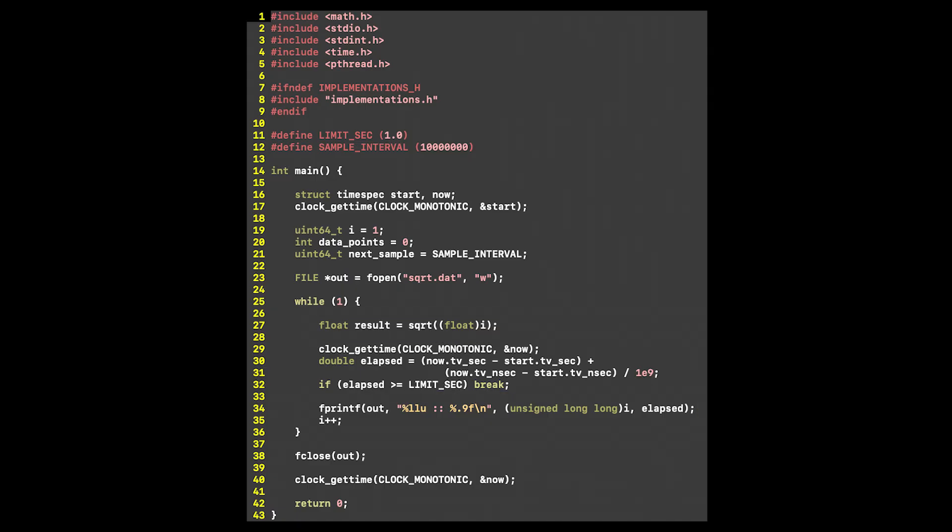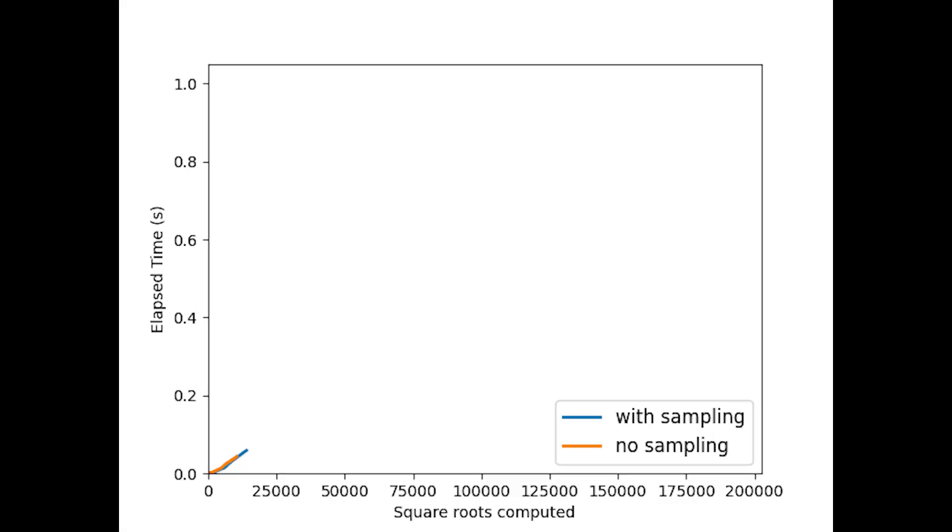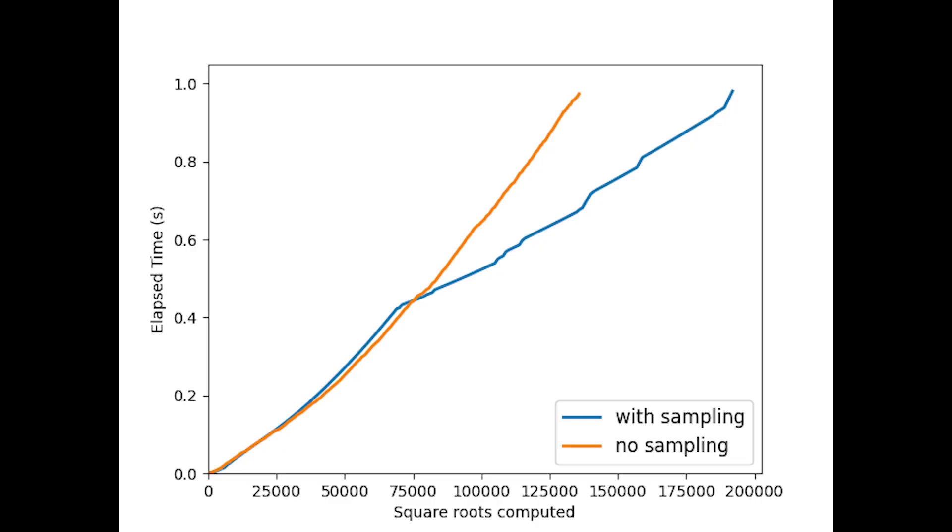Can you spot why I called this the naive approach? To see why this is inefficient, let's run this timer on our very first function from the square root video. It turns out that the same algorithm, which got 193,000 square roots computed in the original video, computed only 138,000 now.